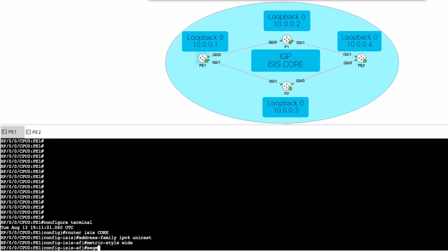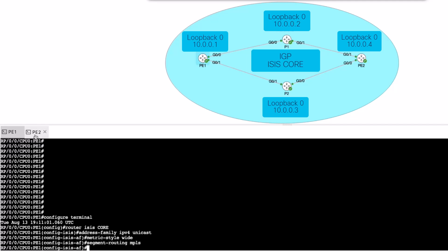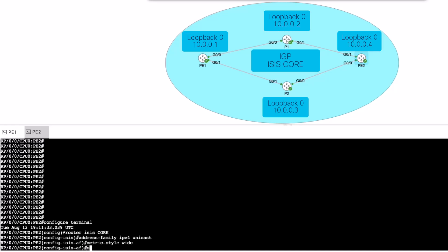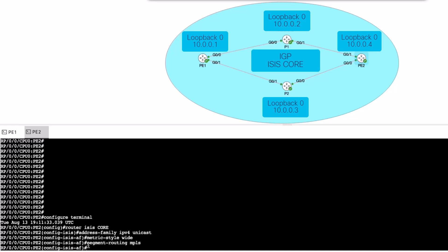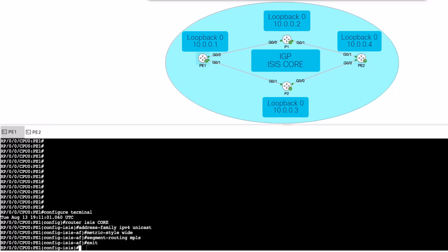Now enable segment routing for the ISIS protocol using the segment-routing MPLS command under the target address family. Then configure a prefix on the ISIS-enabled loopback interface. In segment routing, there are two options: index value and absolute value. In this case, index value will be configured on P1, whereas absolute value will be configured on P2.